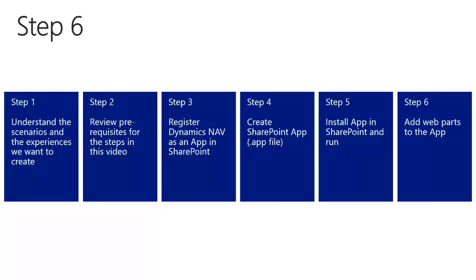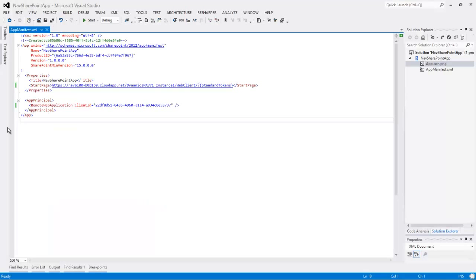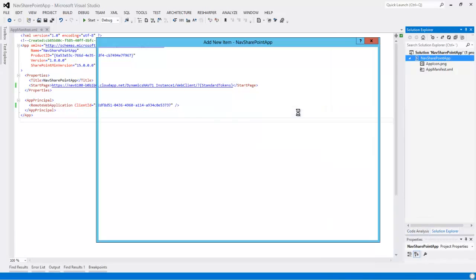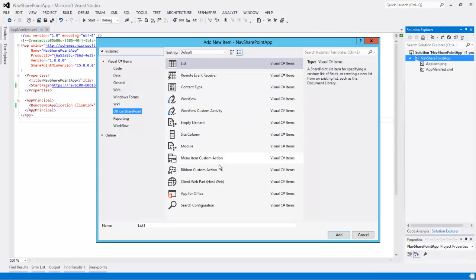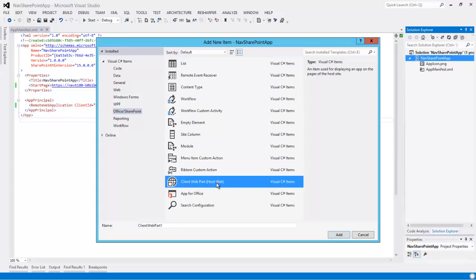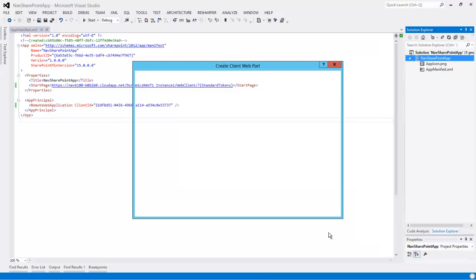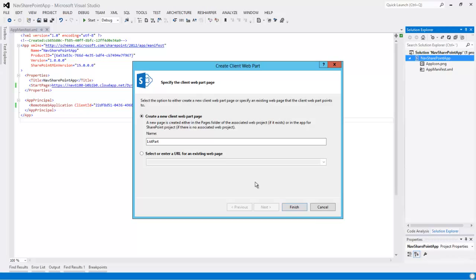We are going to go back to Visual Studio, update the app, and reinstall it, and then embed the pages on SharePoint. First thing we need to do is add a new item to our project. It will be a client web part, and we will call it list part.